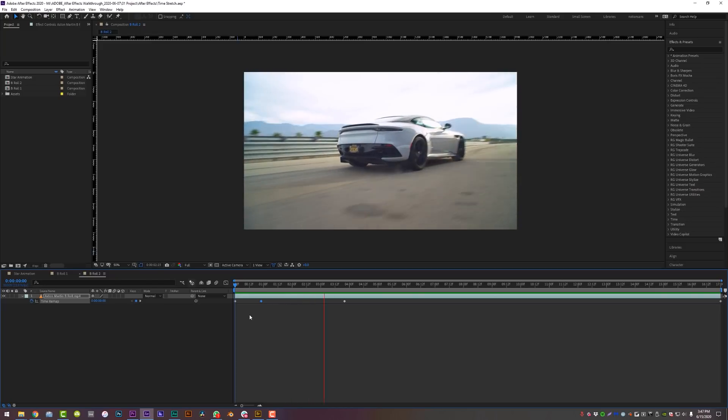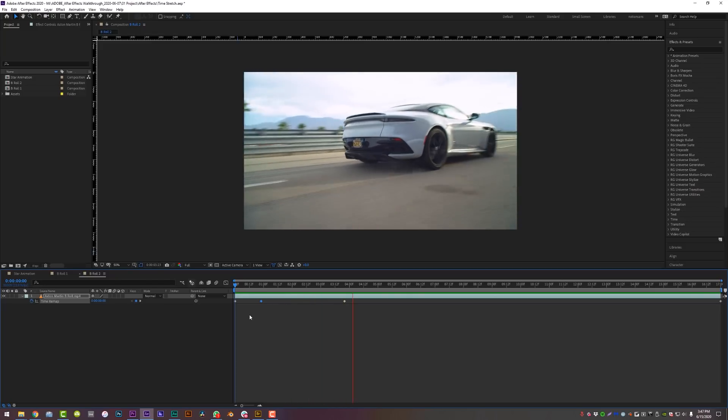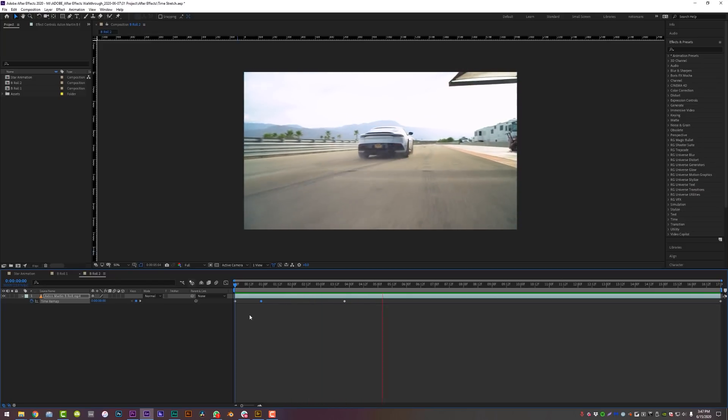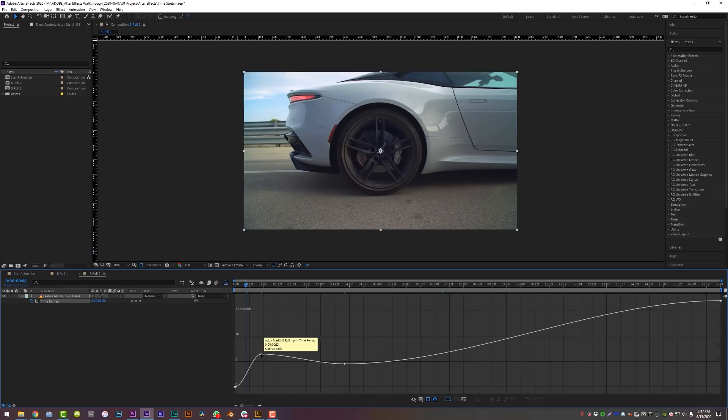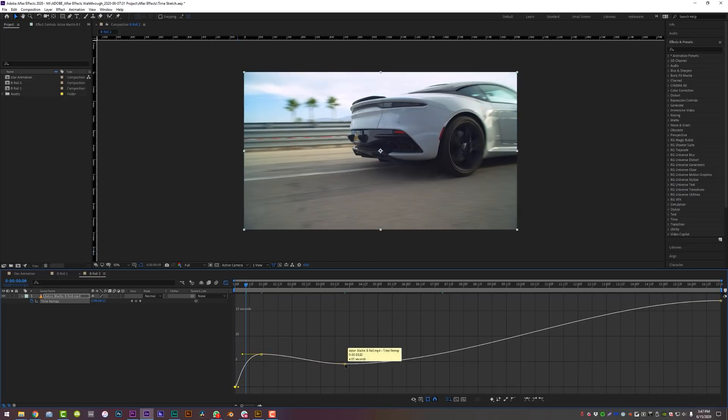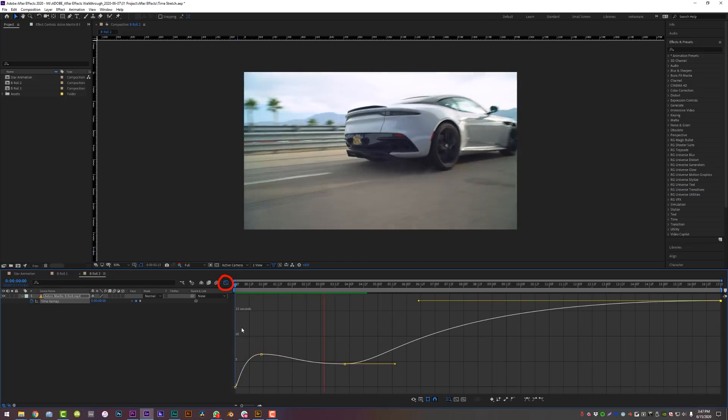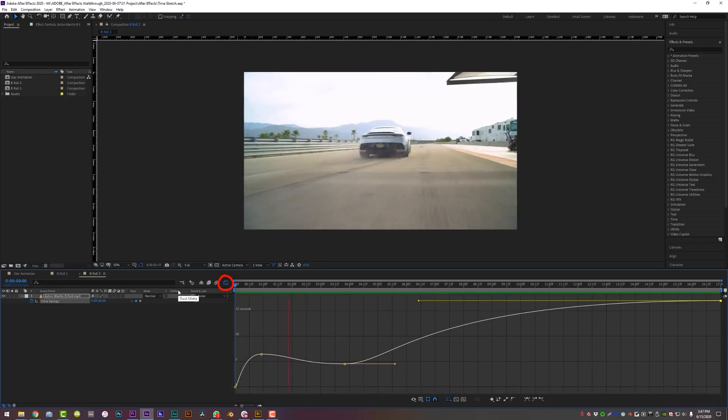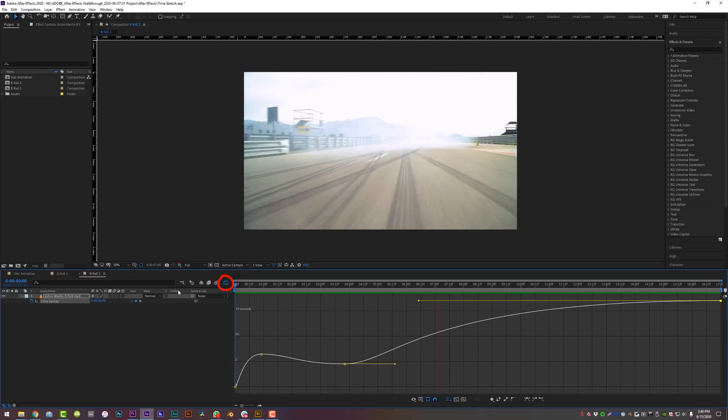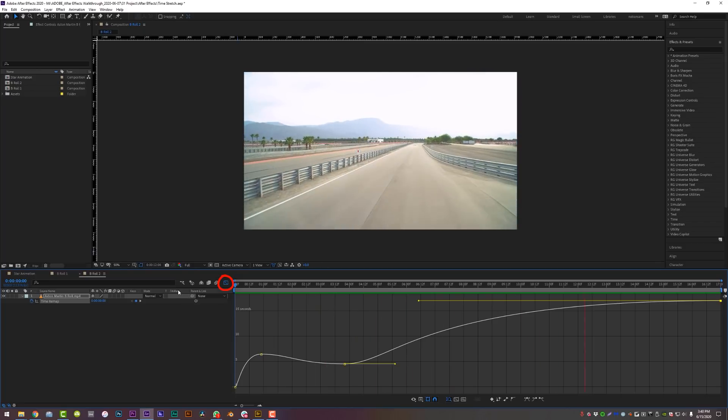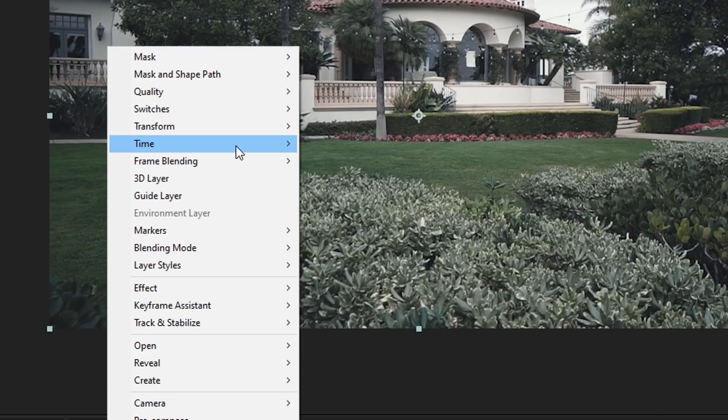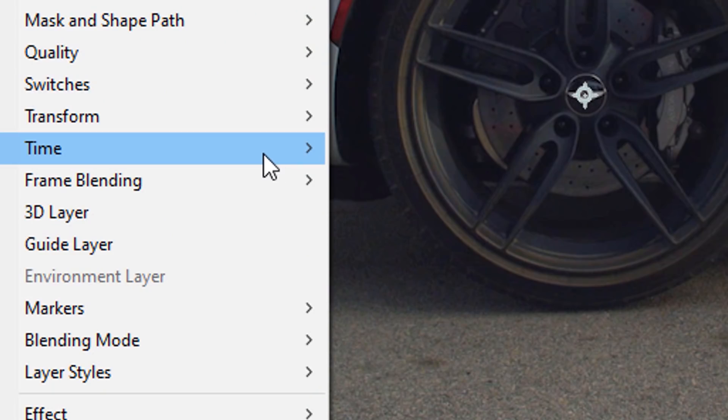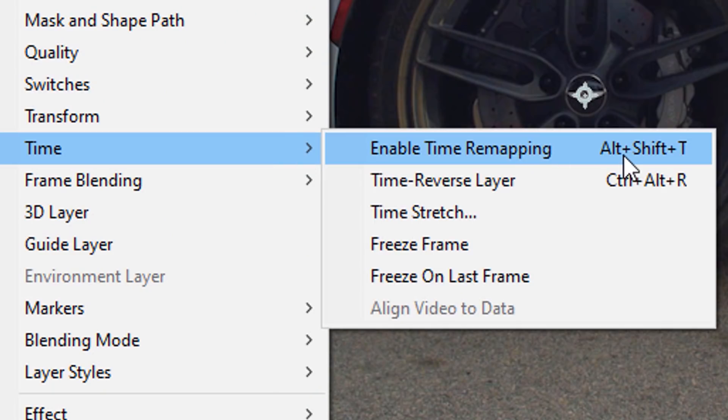These types of animations or speed ramps can be really fun and effective for your video, especially if you use the graph editor to really smooth out the animation curves for your keyframes. And that ladies and gentlemen is three different ways to manipulate time in Adobe After Effects. My personal opinion, no one way is better than the one before or after it. It kind of just depends on the situation that you're in and the project that you are working on, which will determine which method you use.